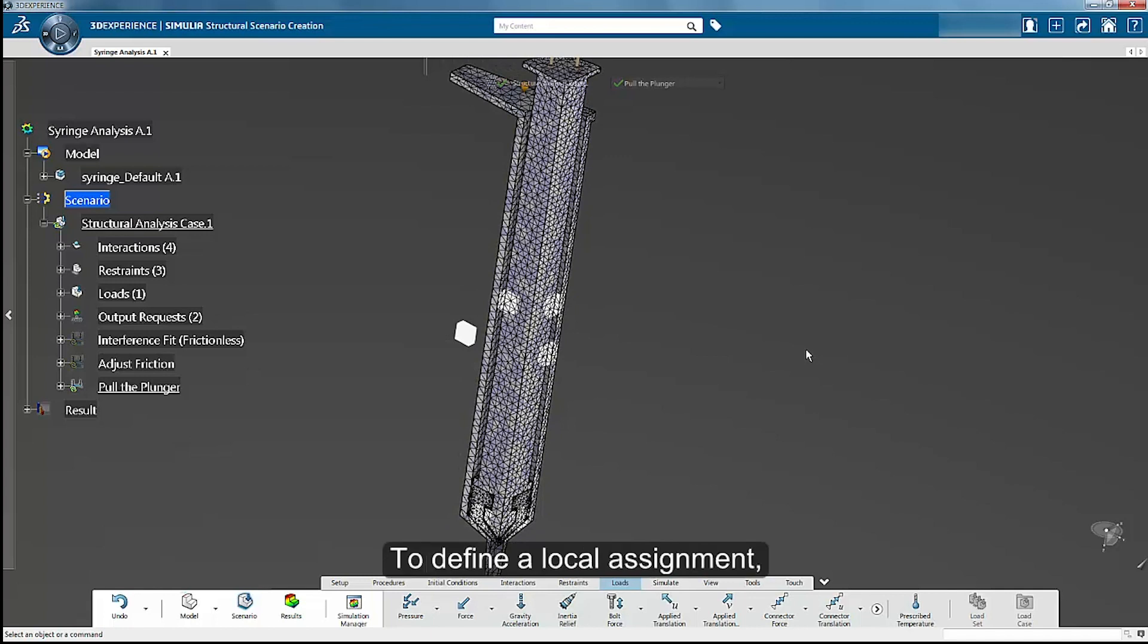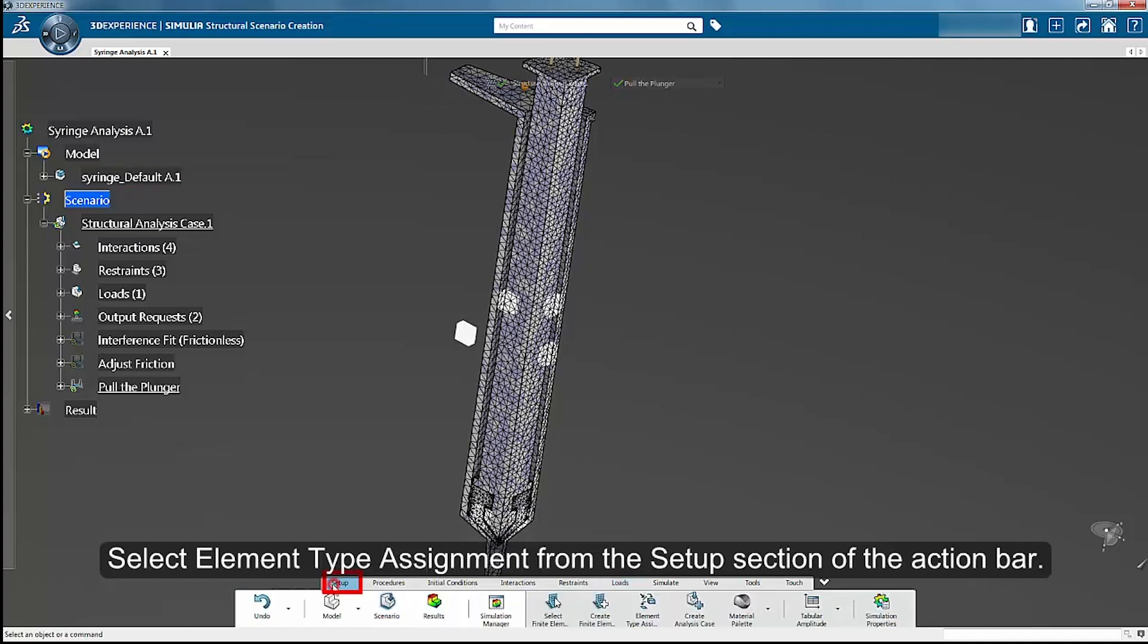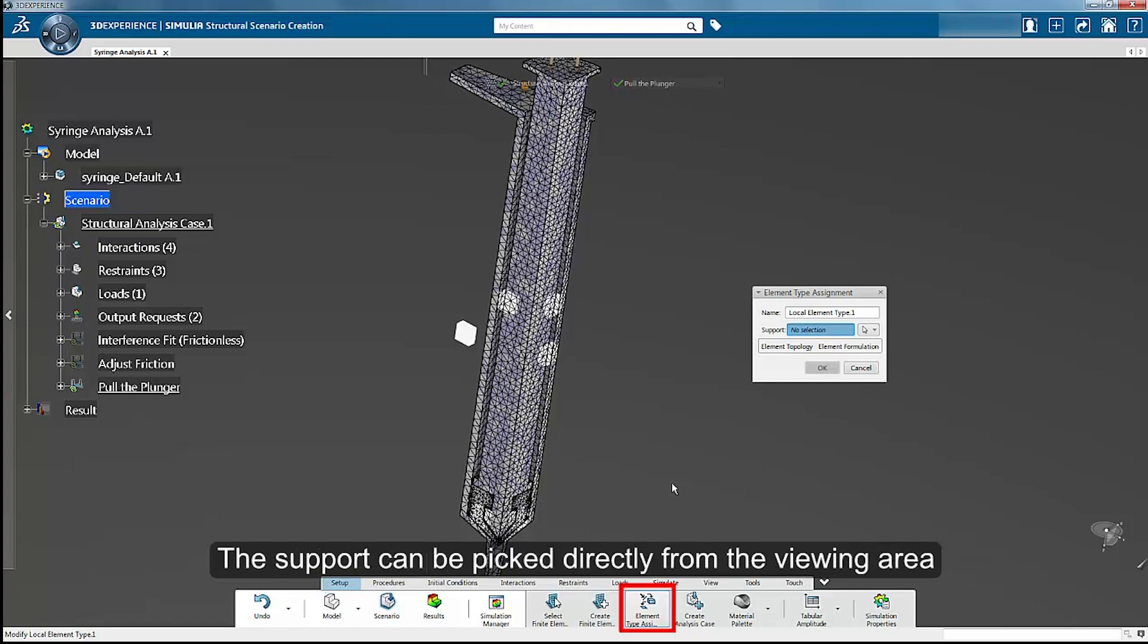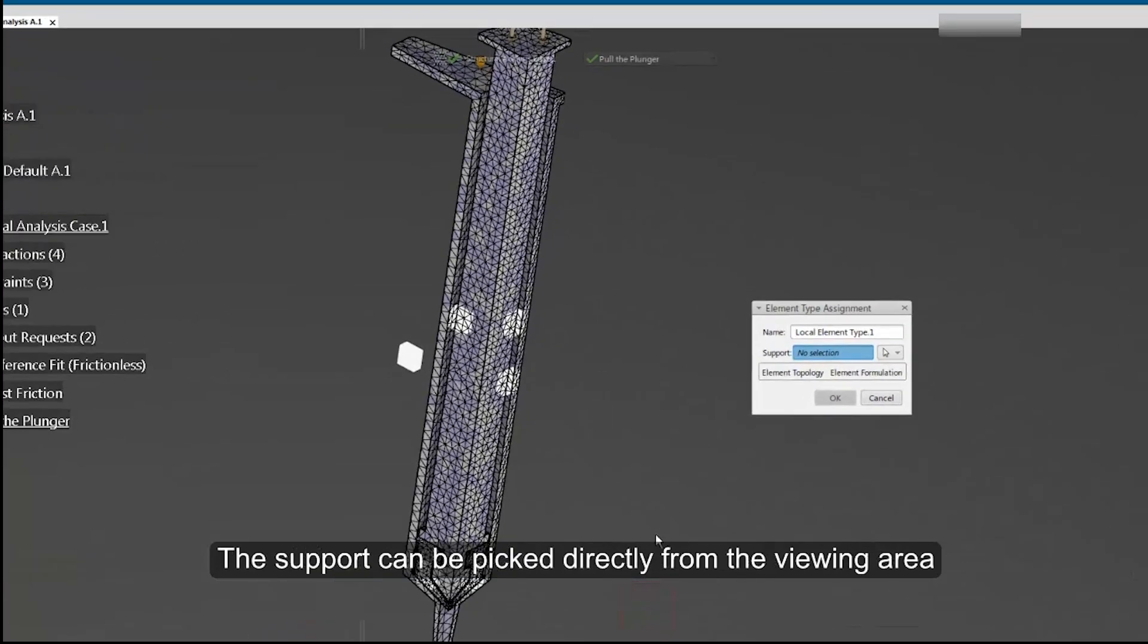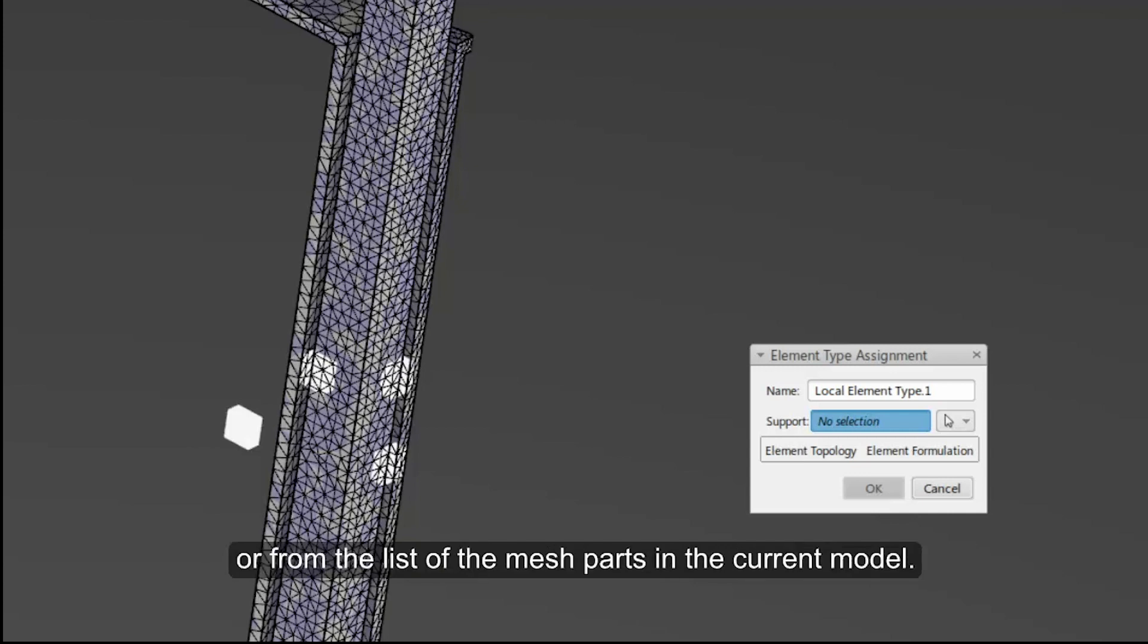To define a local assignment, select the element type assignment from the setup section of the action bar. The support for the element type can be picked directly from the viewing area or from the list of the mesh parts in the current model.